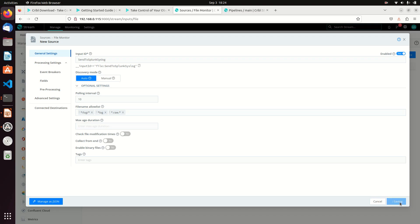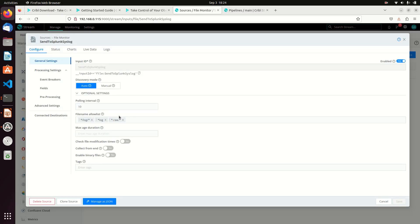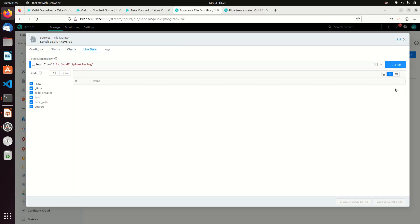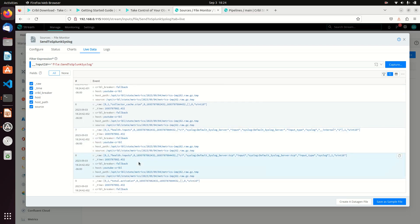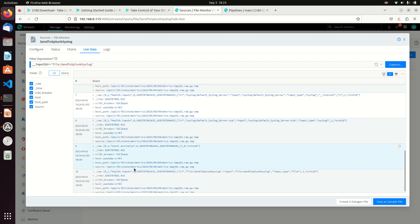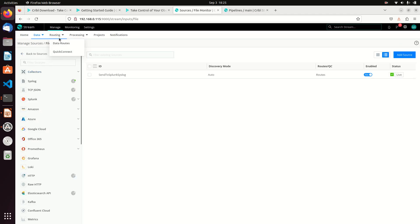If I hit save, it's actually going to search all my file systems. I'm going to look for anything with logs - maybe I don't want *.log and *.log in there, but for this example let's put them in. I'll check live and I can see the host and the host path - there are the Cribl logs and our path. We can sort these by paths with different sources and host paths.